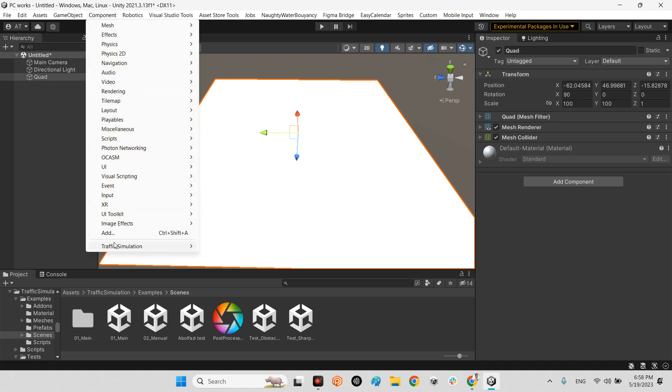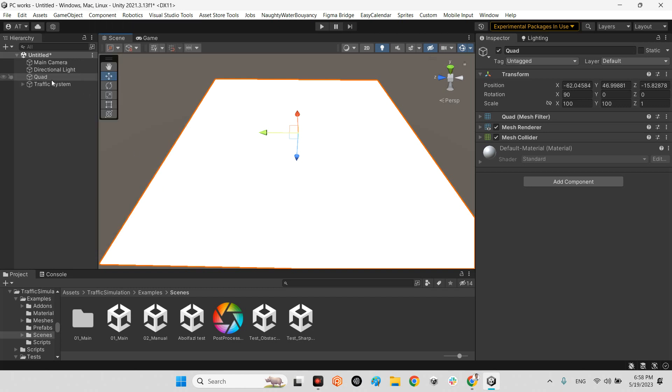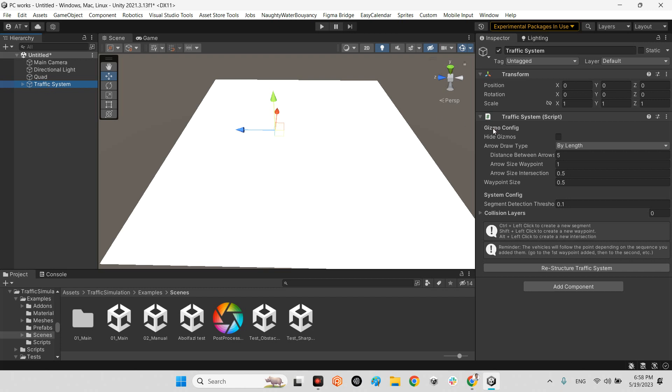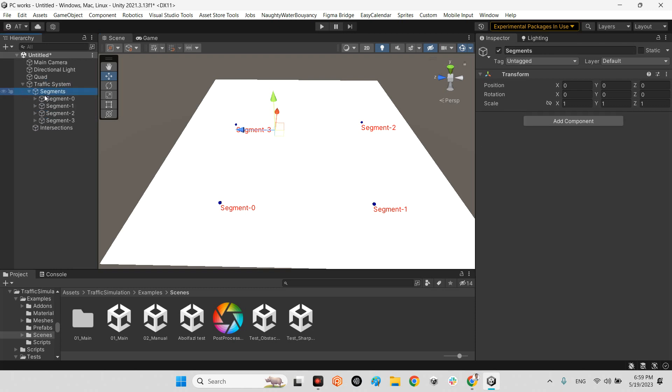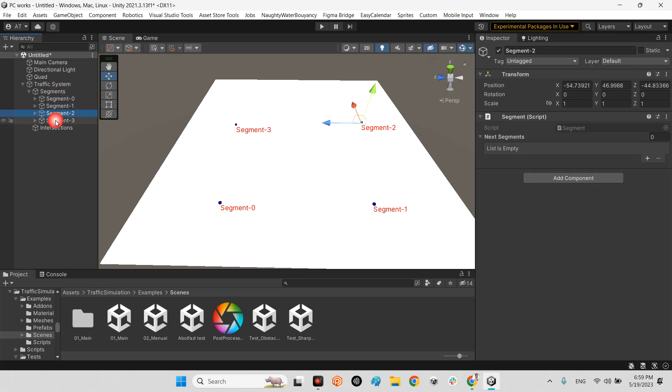I select component traffic simulations, create traffic object. Now I have a traffic system here with array size waypoints. I press and hold left control and left click on the ground. This is the first segment, another click for segment one, then segment two and segment three. I release control. Now we have four segments here: segment zero, one, two, three.